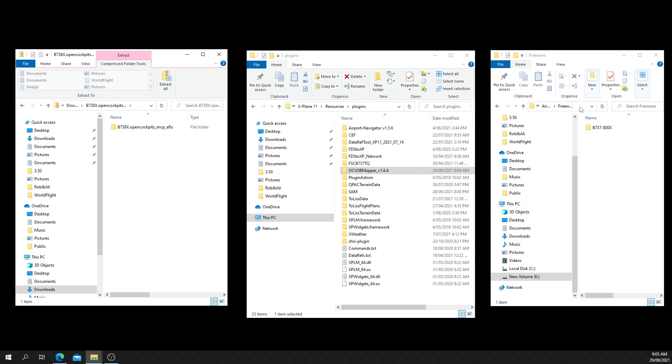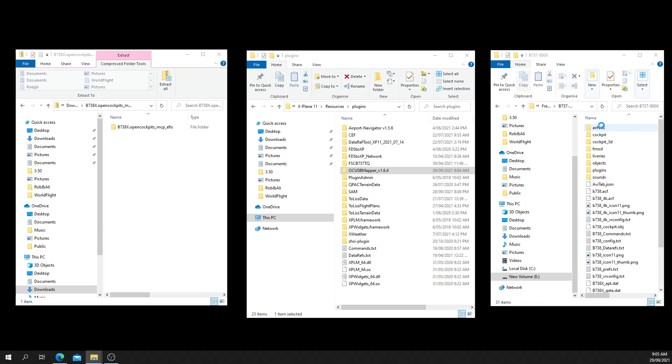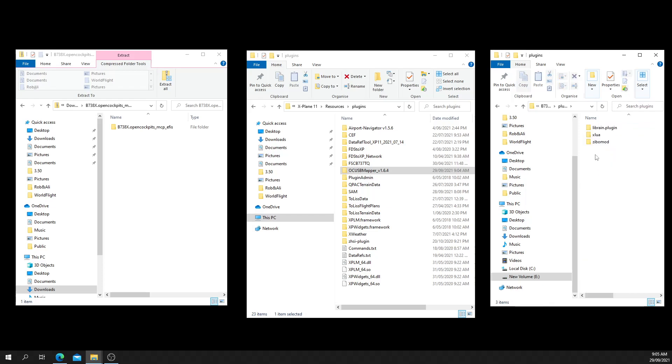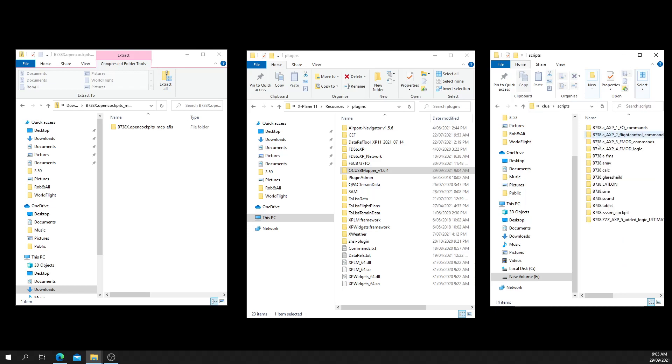That gets put into wherever you've installed the Zibo mod. Here. Then you go to plugins, XLua, scripts, and just drop the script folder in here.